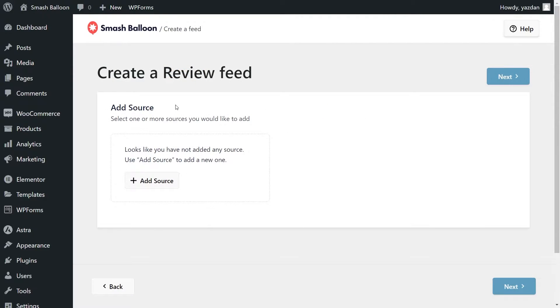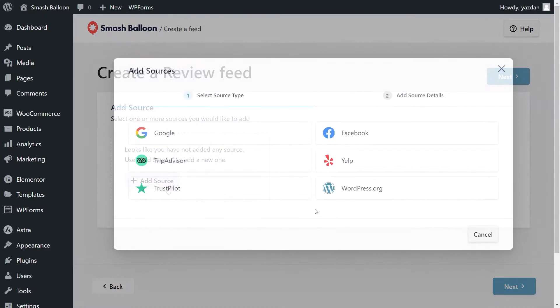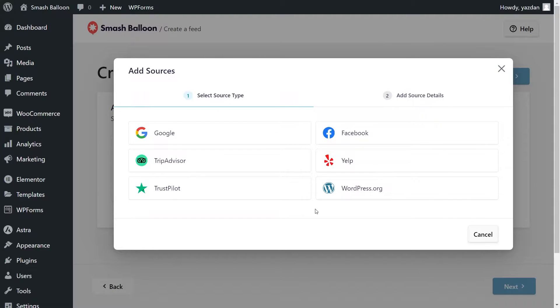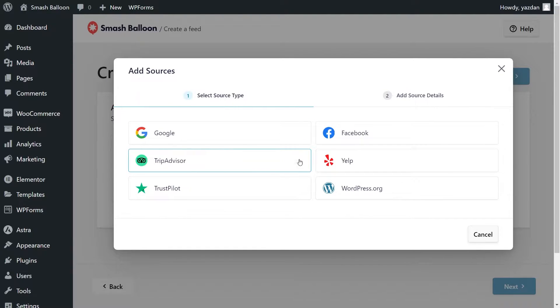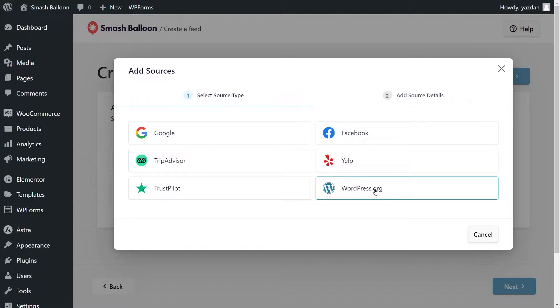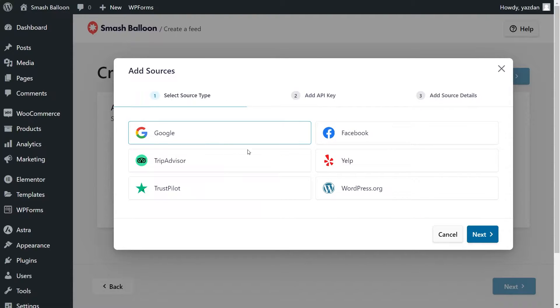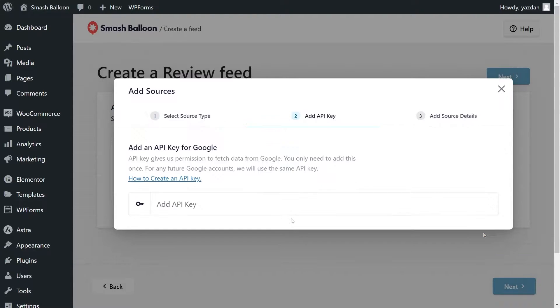And the first step of creating a Reviews Feed is to add a source. We can click on Add Source at the bottom, and now you can see all the different source types available with the plugin. With Reviews Feed Pro, you can embed reviews from Google, Facebook, TripAdvisor, Yelp, Trustpilot, and WordPress.org. In this video, we want to display our Google reviews, so I'm going to select Google and click Next.